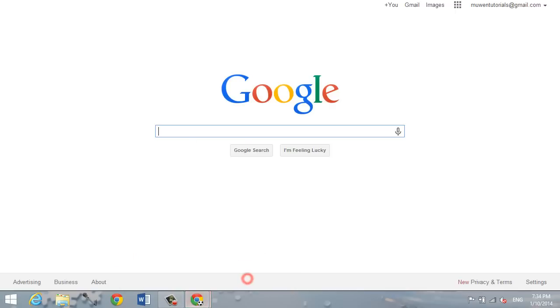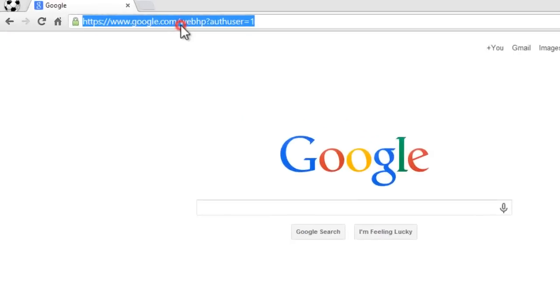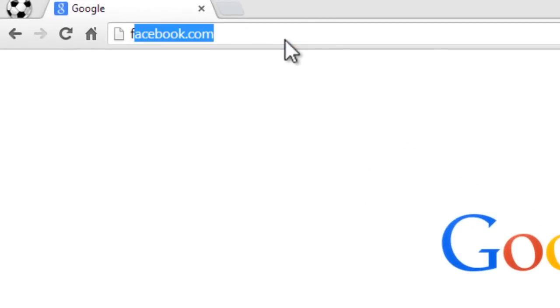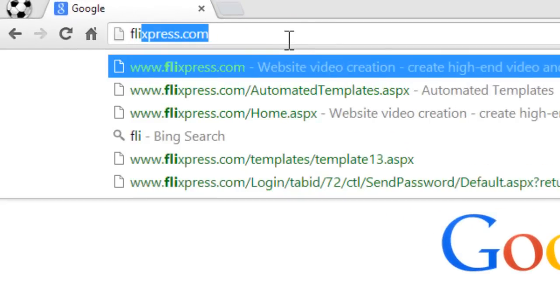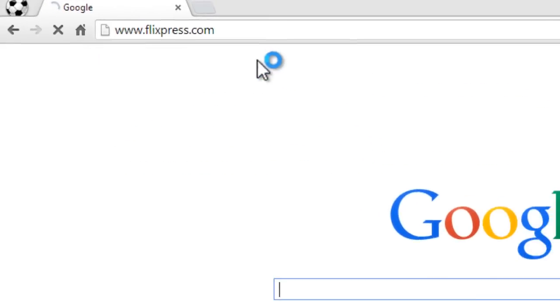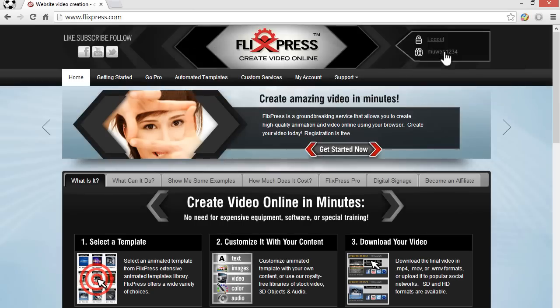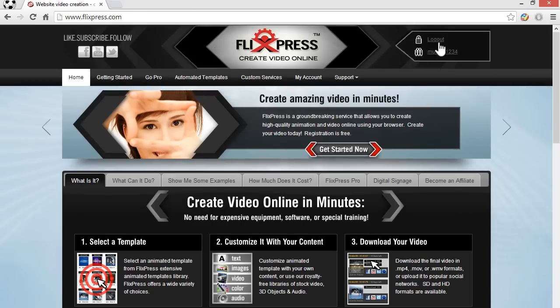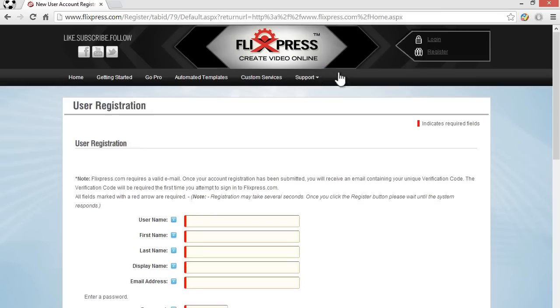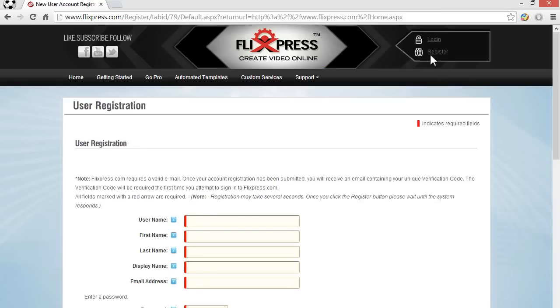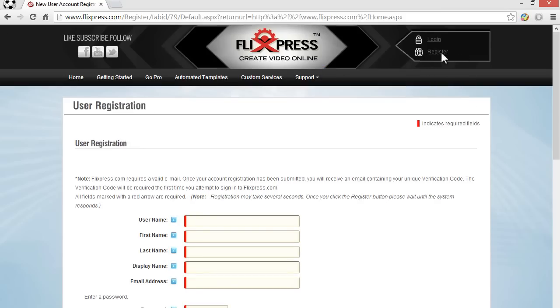First, just head over to your web browser and you want to go to this website: Flixpress.com, website for video creation. Just go to this website and you do need to register. So I already have an account registered and I'll just log out and show you guys what the register page looks like. Just on the top right corner of the page click on register.